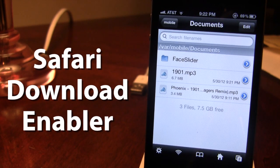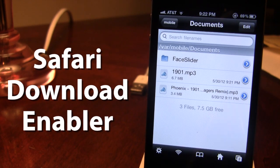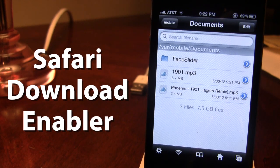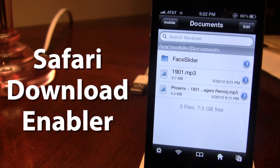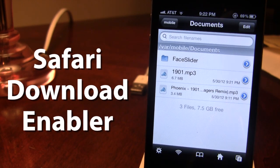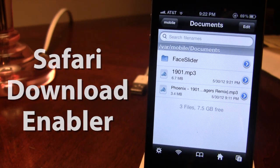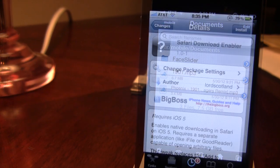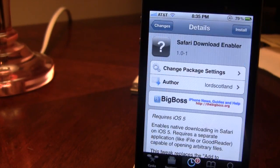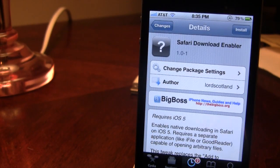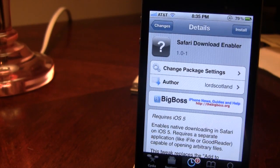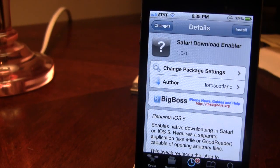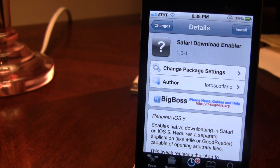So guys, this is Safari Download Enabler and it allows you to download various files right off of mobile Safari. You can pick this tweak up in Cydia via the BigBoss repo and it is a free Cydia tweak.